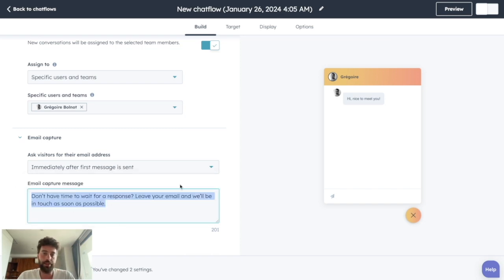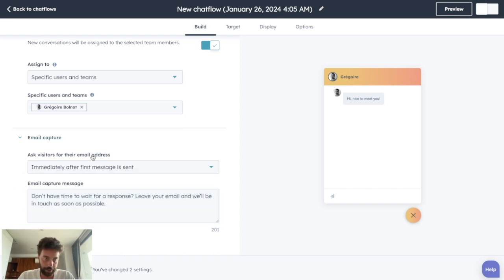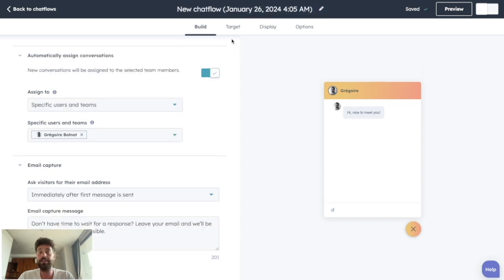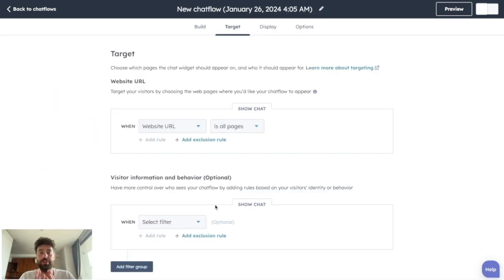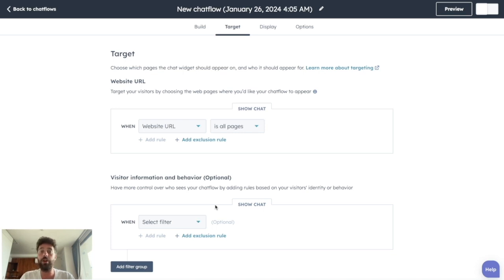And you can change the text here, of course. Once you're ready, you click on save. And now it's time to choose the target. The target is which pages the chat widget will appear on. You can add rules.